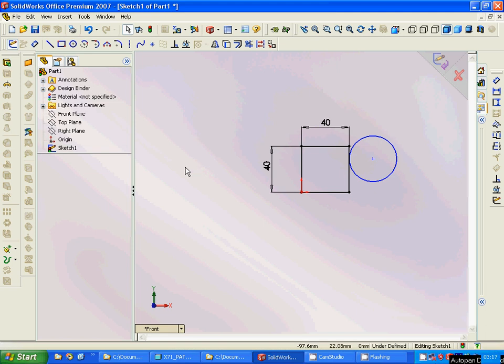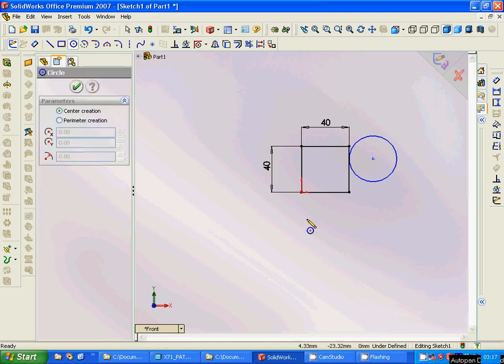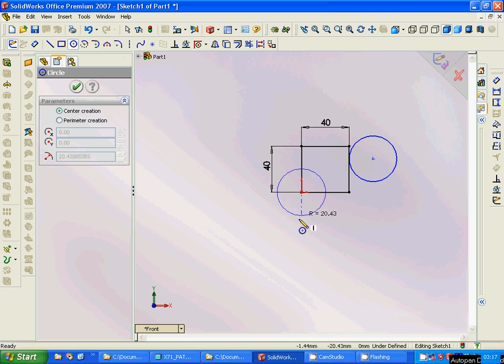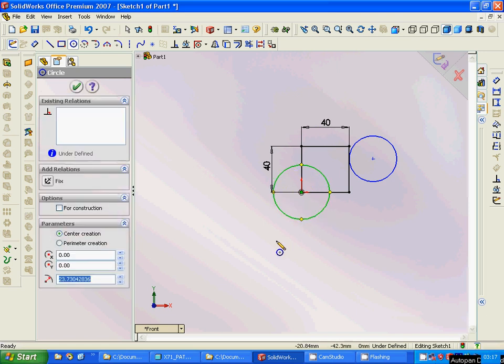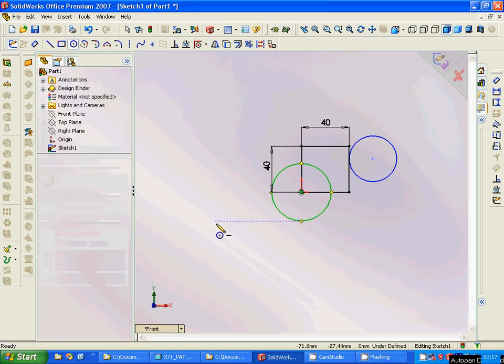Then we are going to use another circle here, and the dimension can be 25 radius.